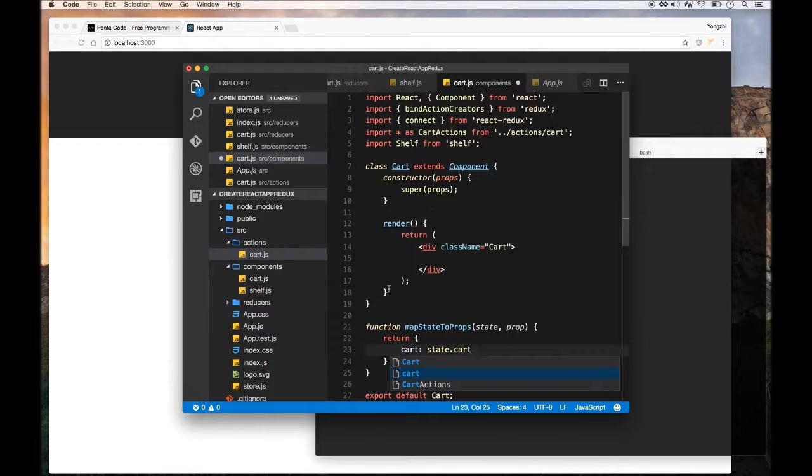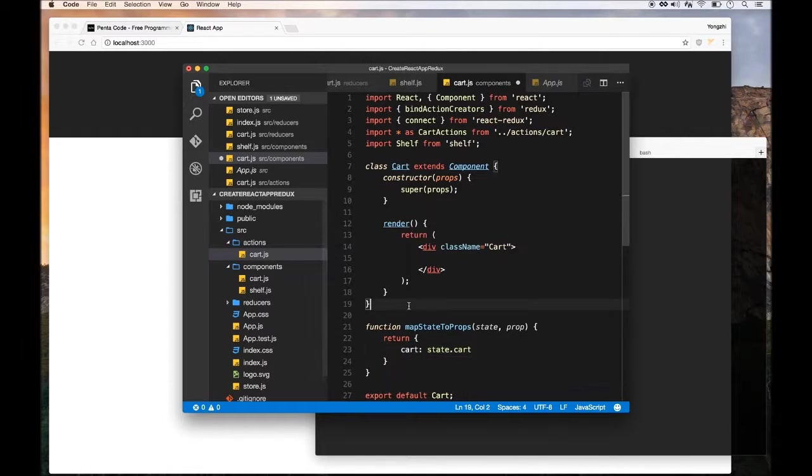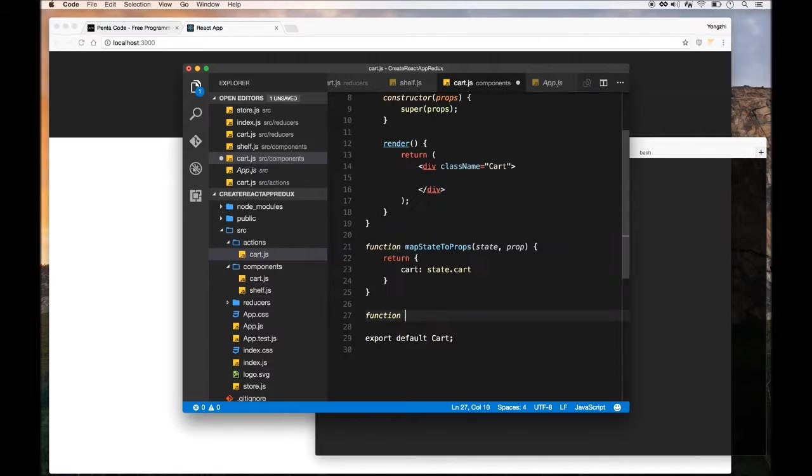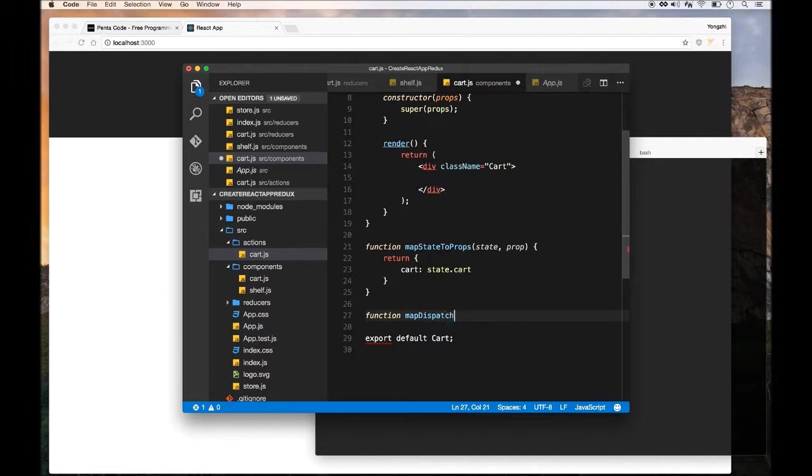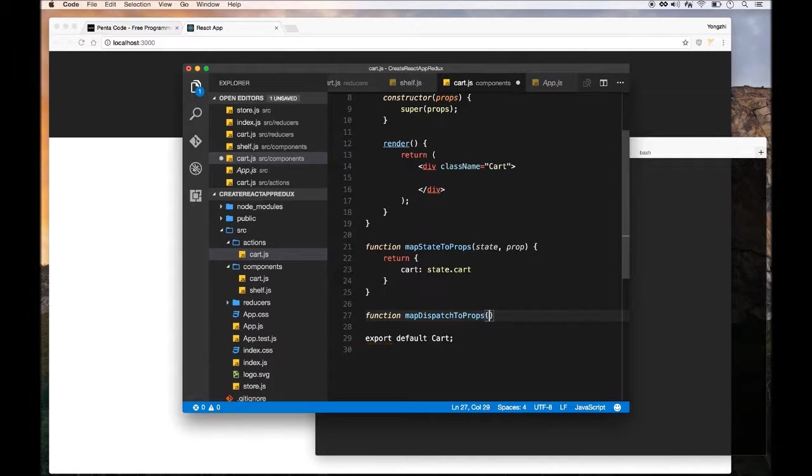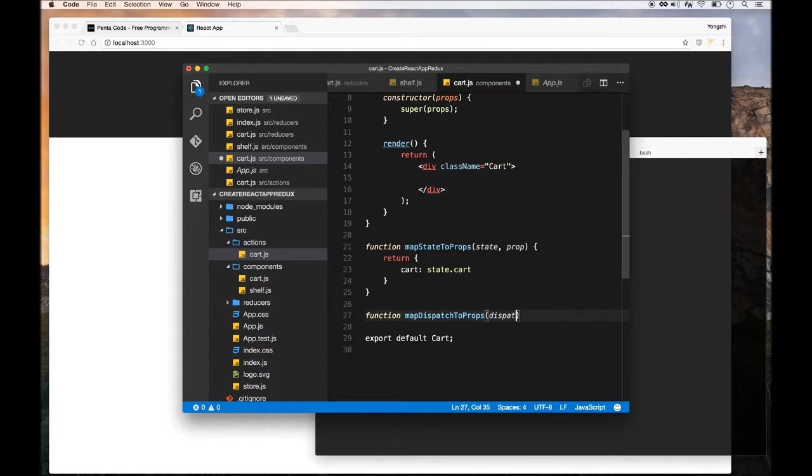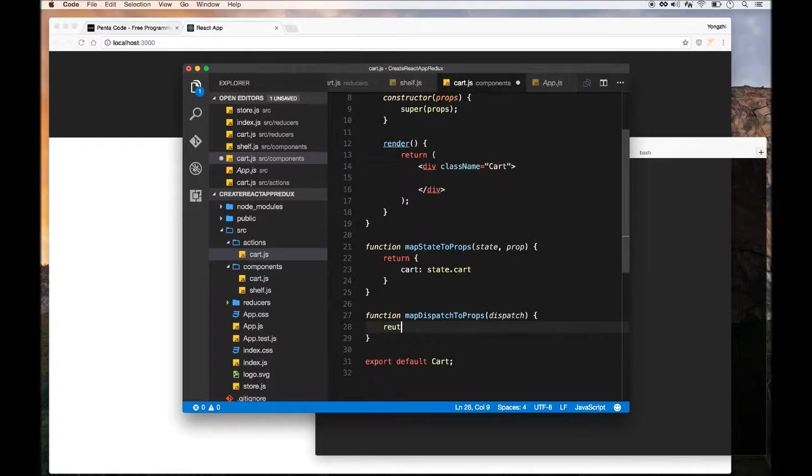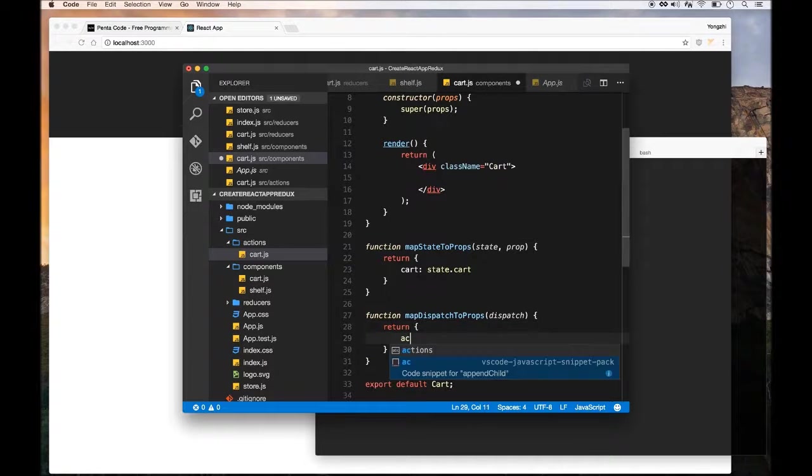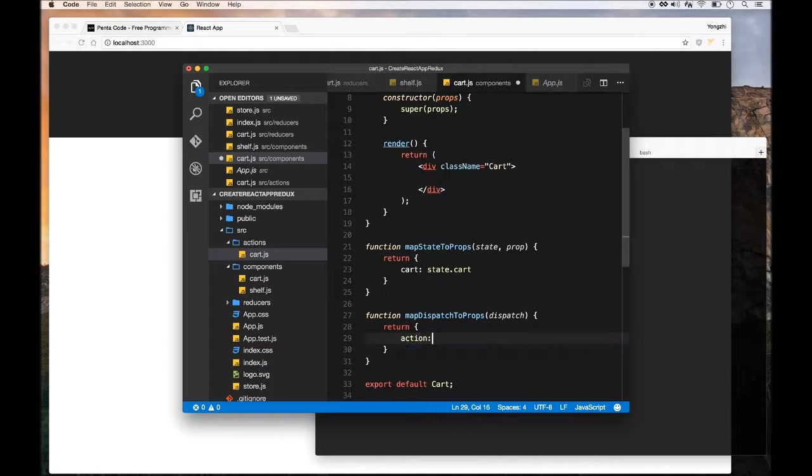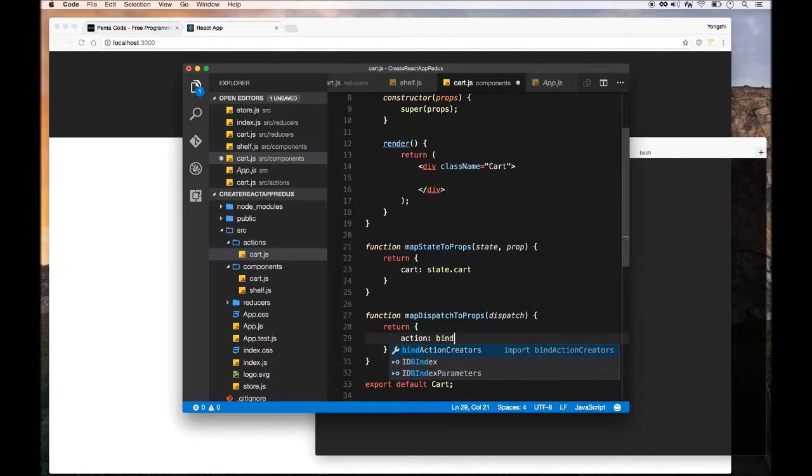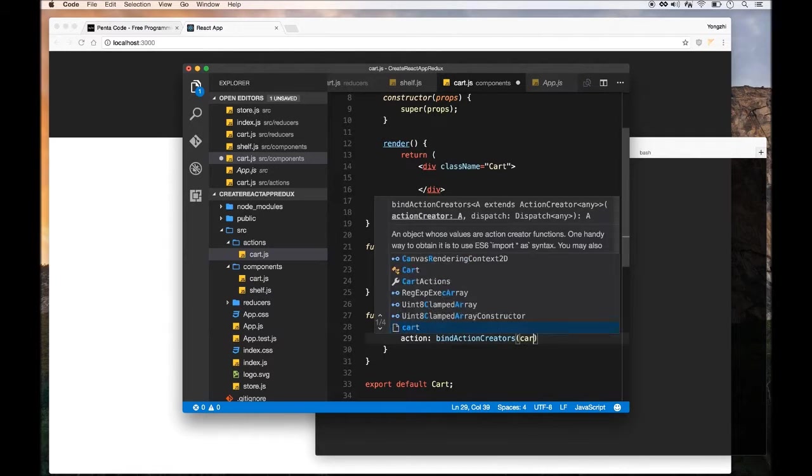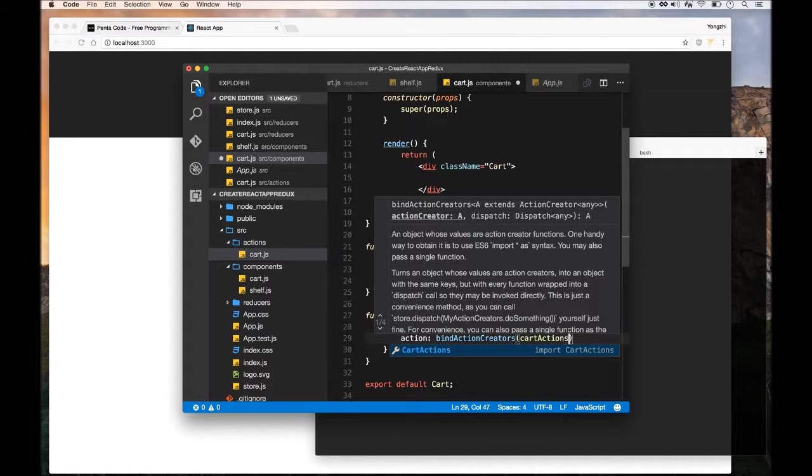Another function we're going to need is called mapDispatchToProps—very similar concept. This one will make the dispatchers available to this component. Again, you can read about them in the Redux documentation. They are very well documented and it takes a bit of time to understand what they do, but this is necessary for this component in order to set up the data flow.